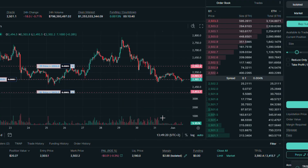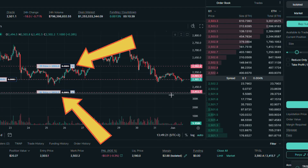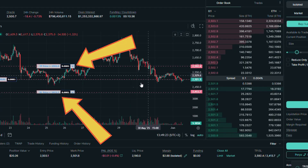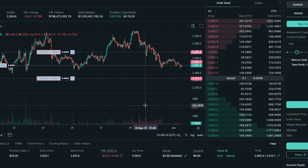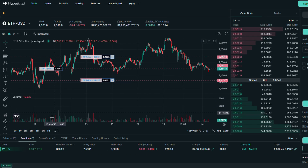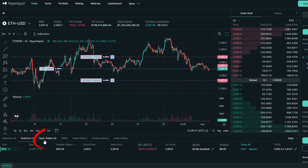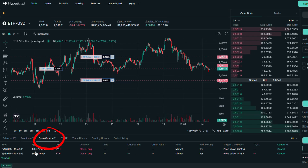As you can see, both orders have been executed. I will now close both of them in the open orders section.